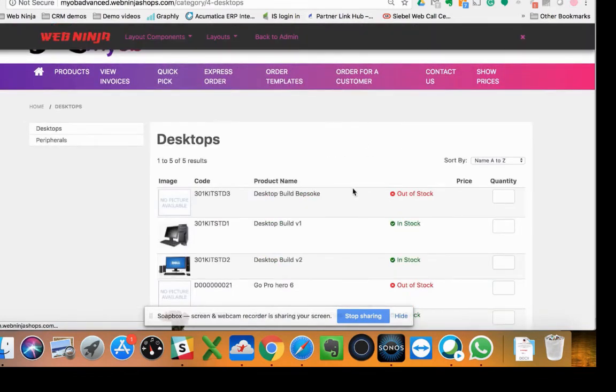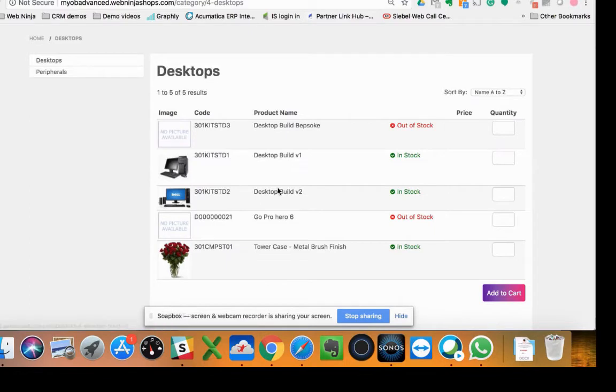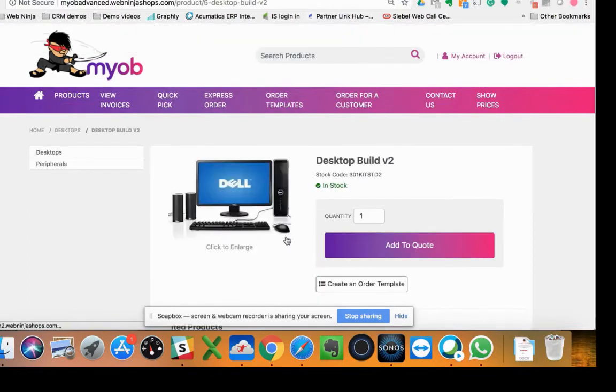So imagine now you're flipping this around and showing the customer what the products are that you've got listed here. You can even click through to the actual product information page, which shows the customer a bit more about the product itself.